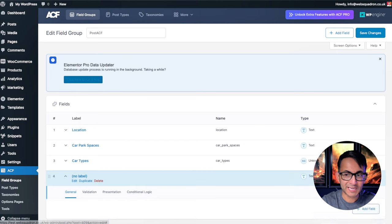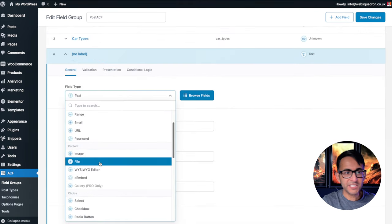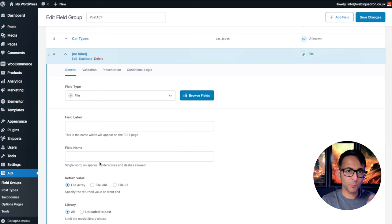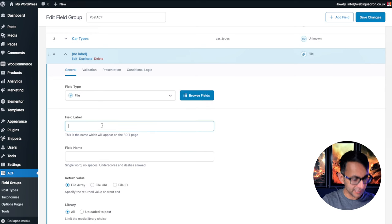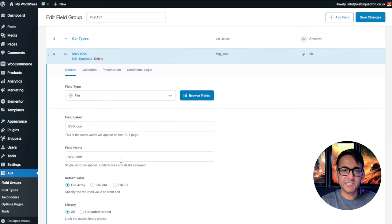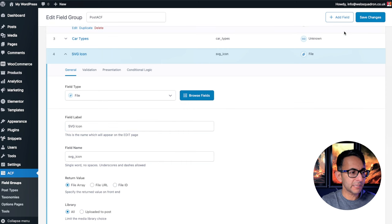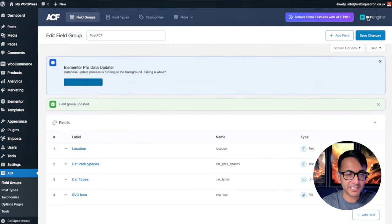What you want to do is add in a new field. I'm going to change it to be a file upload field because it might be that you're going to pick something that's already in your media library. And I'm going to call it SVG icon. It feeds through as the field name. That's all I'm going to do. I'm then going to hit save changes.